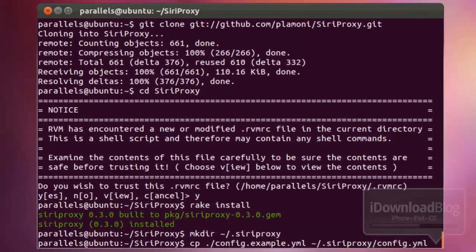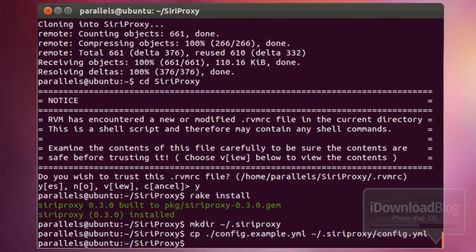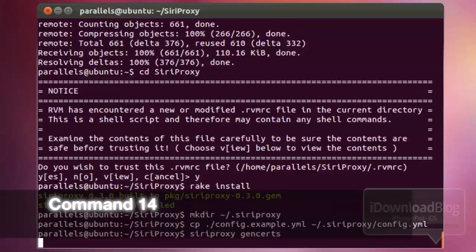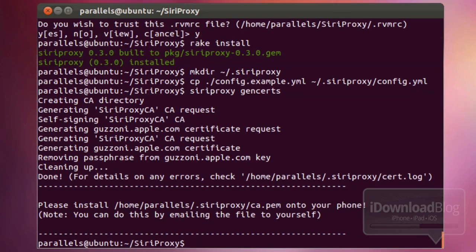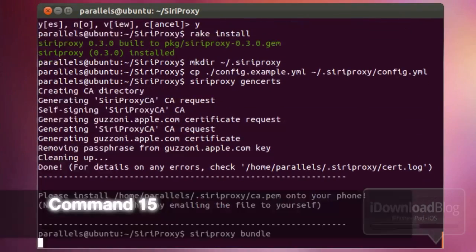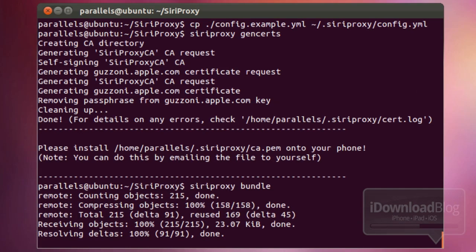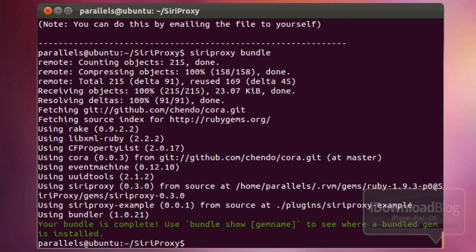Copy over the example configuration file into your hidden directory. Then run the command to generate your certificates. Once the certificates are generated, you'll technically be able to add them to your iPhone. Paste in the Siri Proxy bundle command and press enter. Just wait a few seconds for it to complete — your bundle is done.